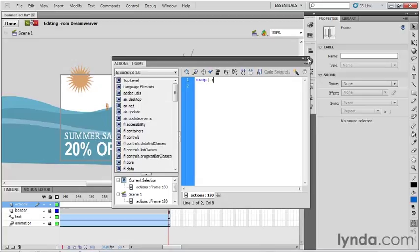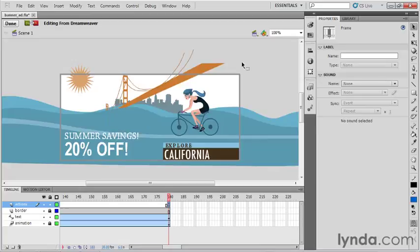I'm going to close the actions panel, and there's something else that kind of is bugging me. This summer savings, 20% off, should be showing up in our movie, but it's not.